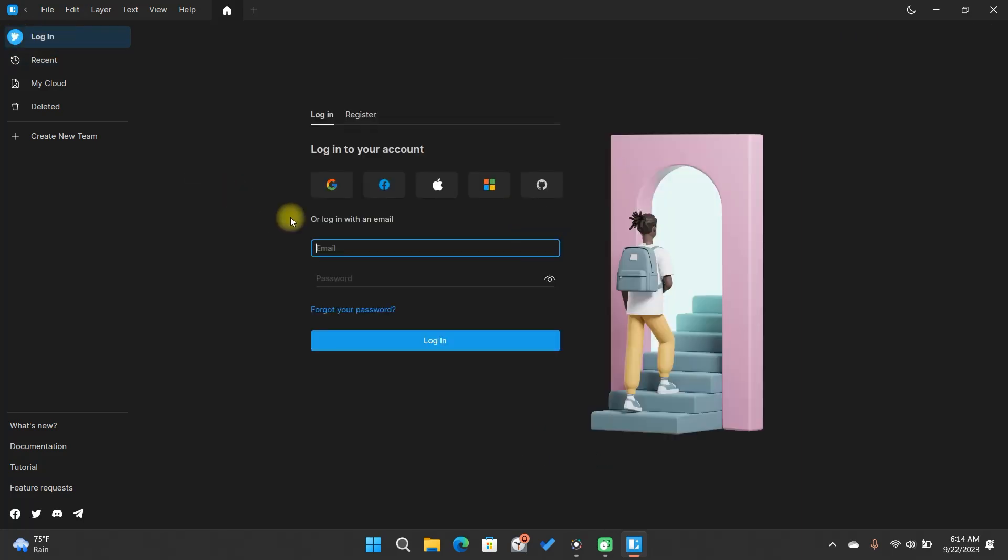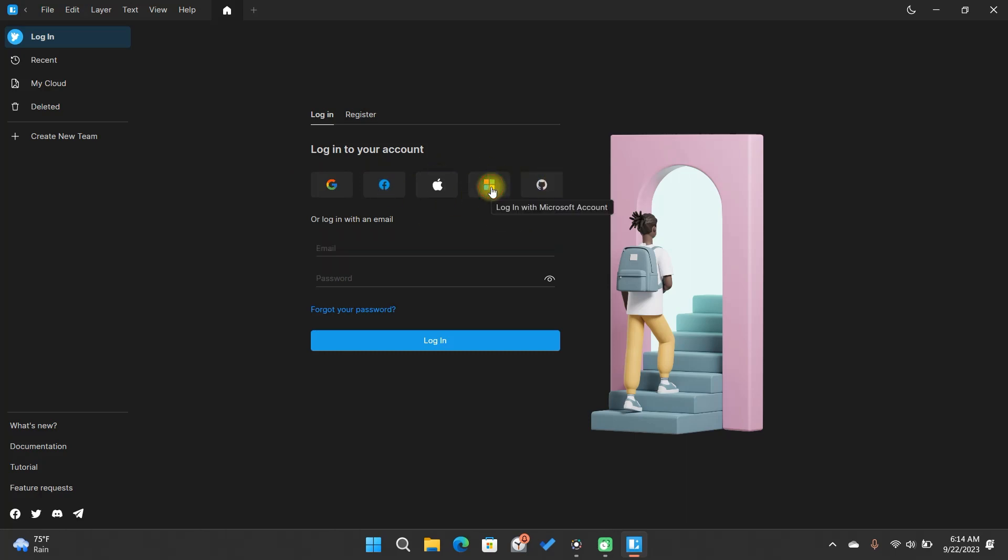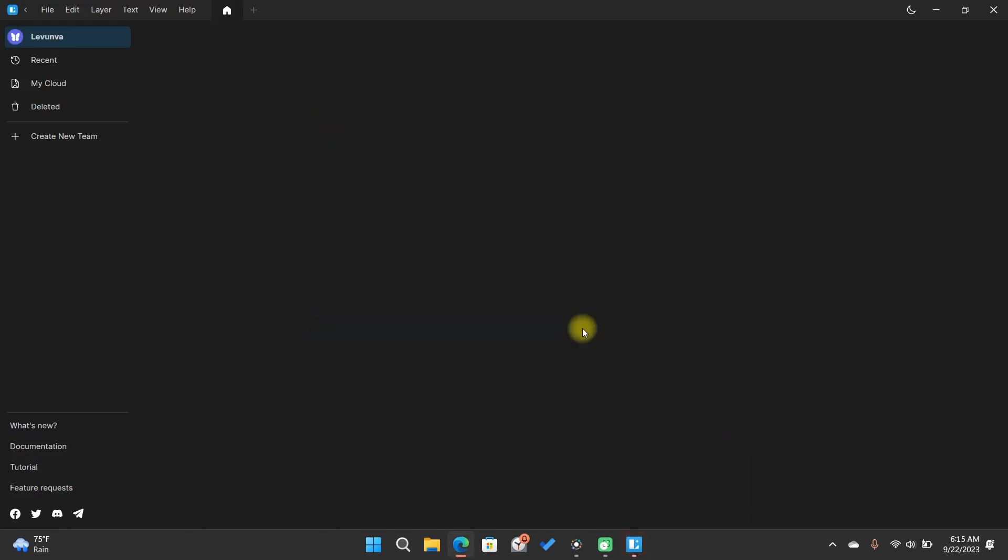Here, you'll encounter numerous options for registration and login. If you haven't registered yet, please do so. As I've already registered, I'll simply proceed with logging in.